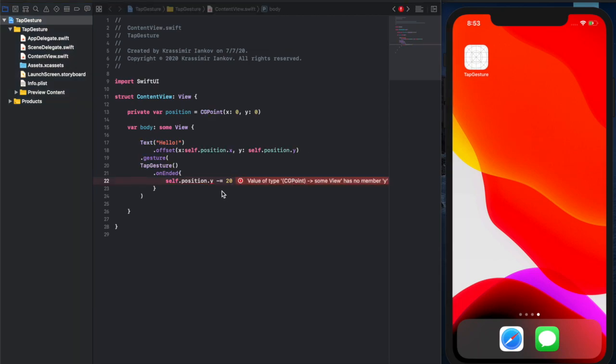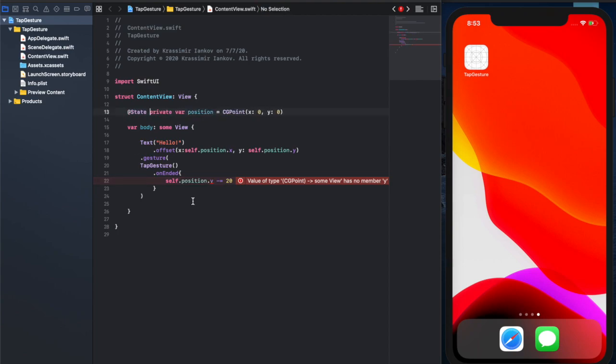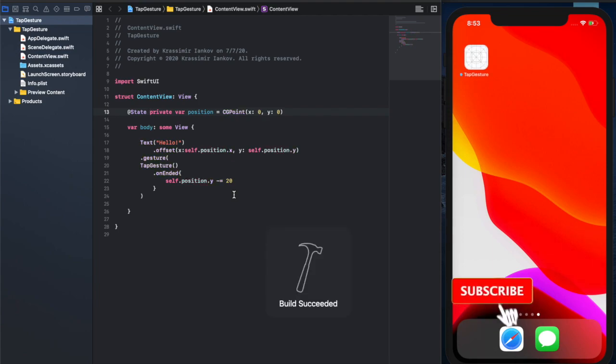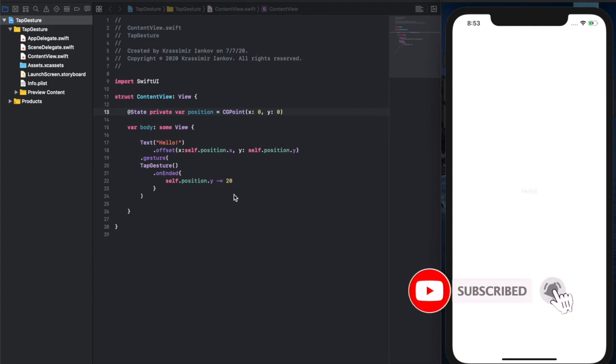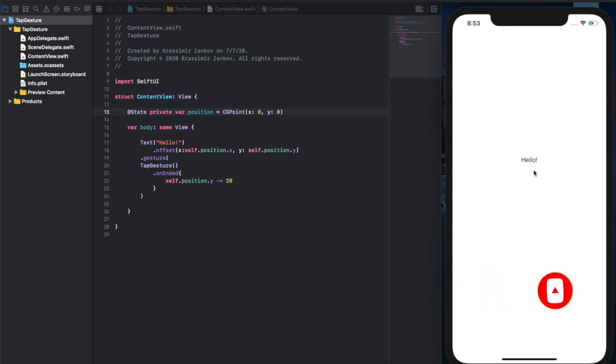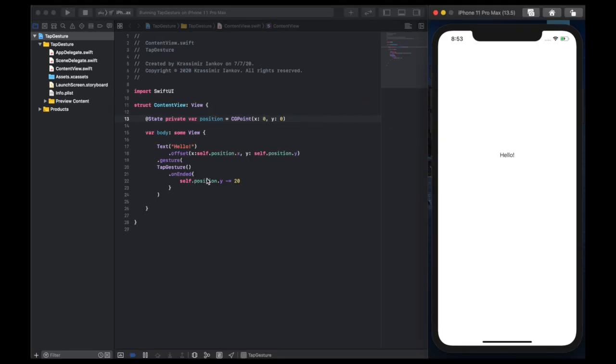The issue here is that we need to add State to our private variable because we'll be changing it, and now it should be fine. So every time we click and run that code, we change the y coordinate by negative 20 pixels and the text moves up.